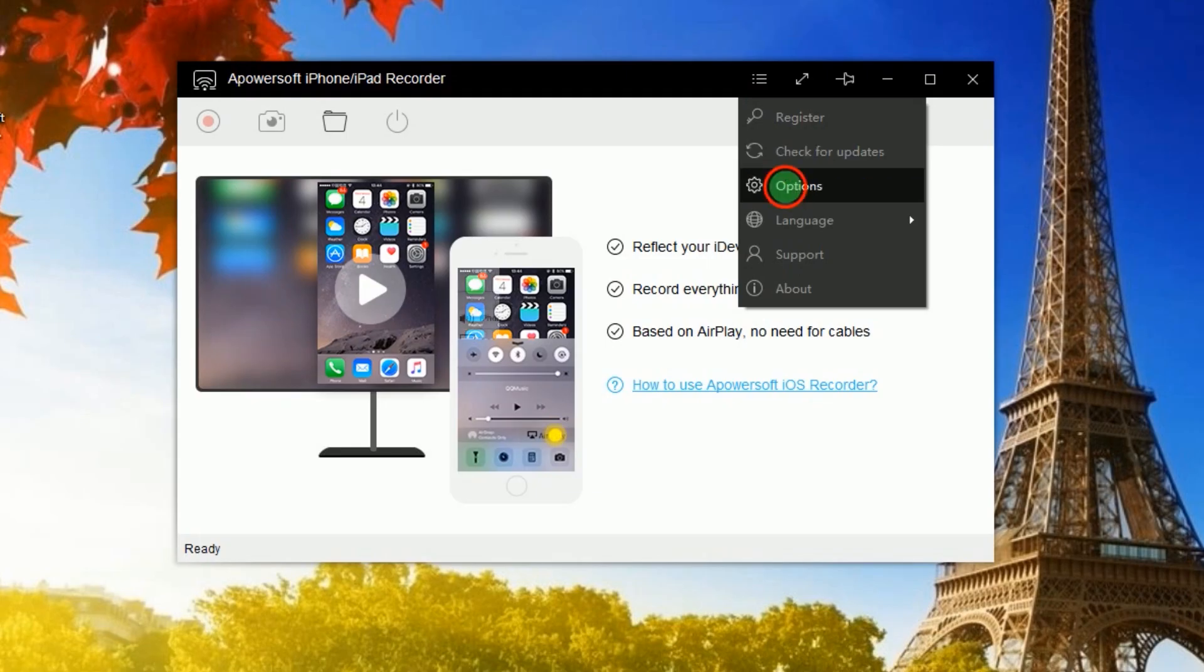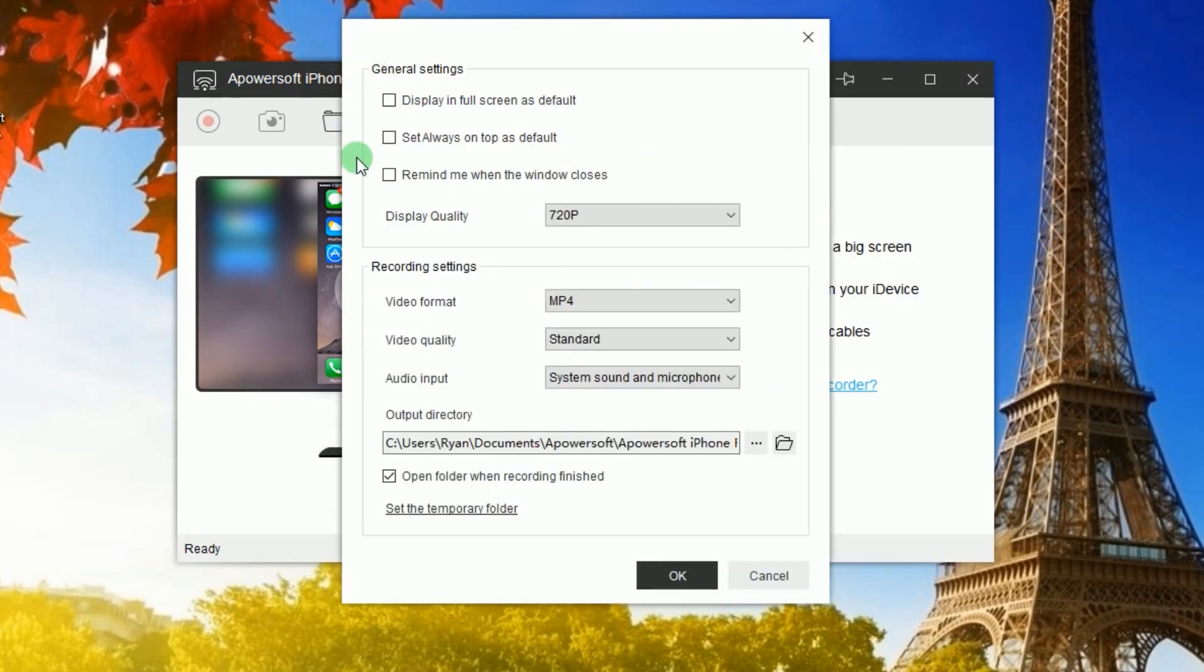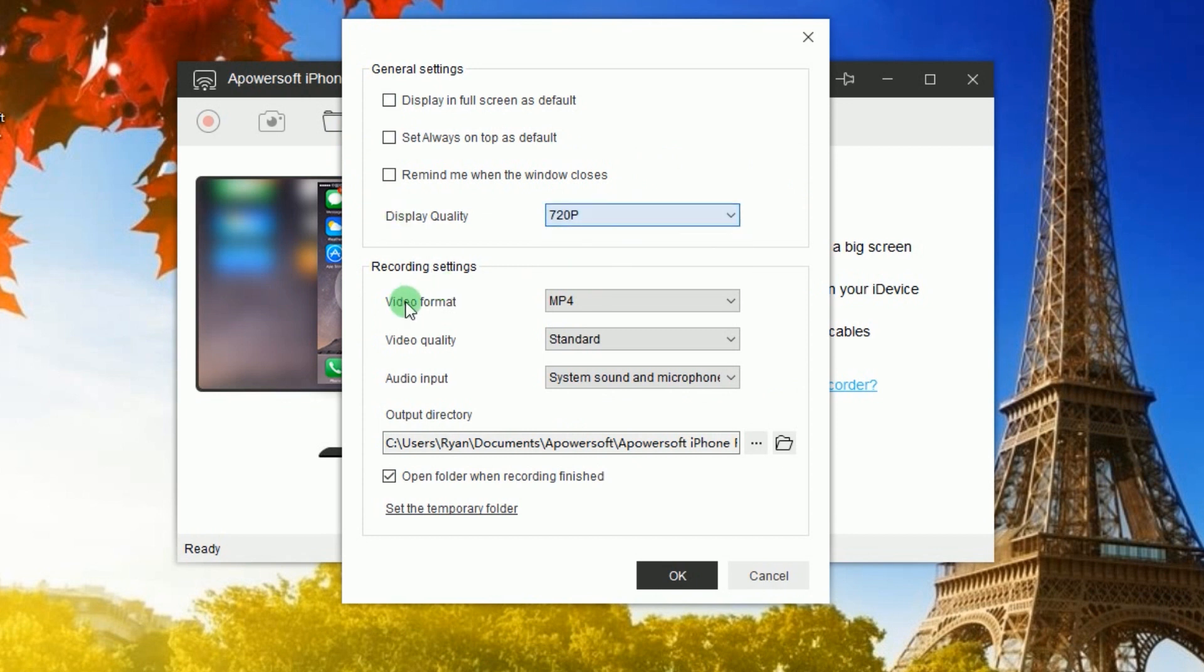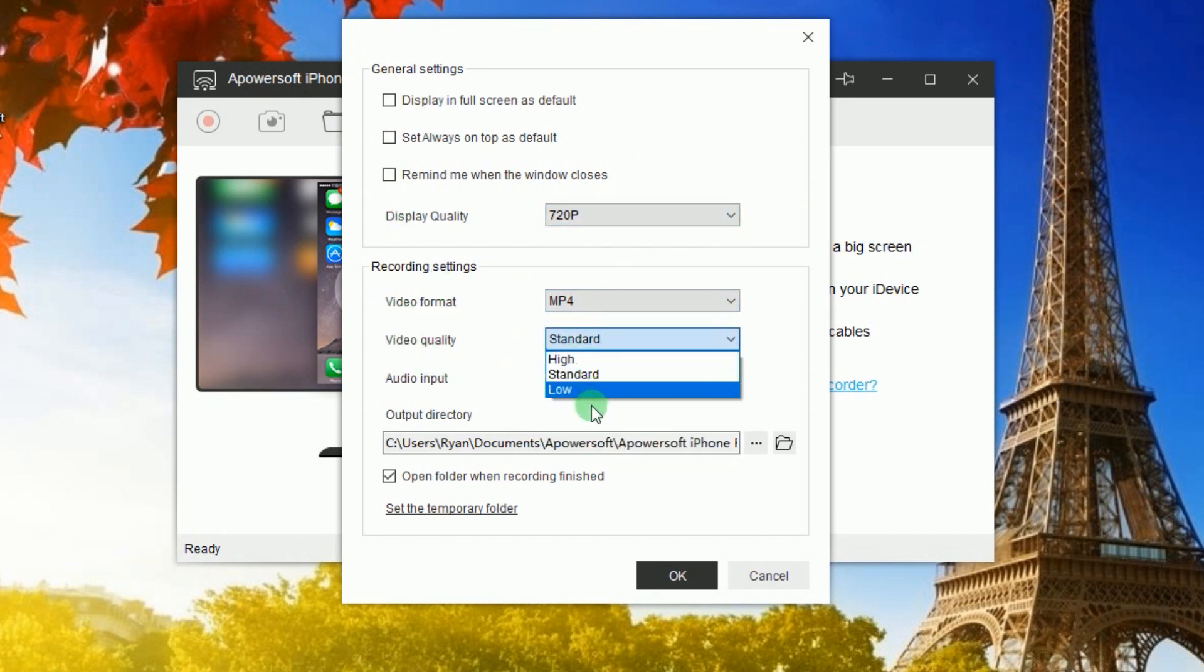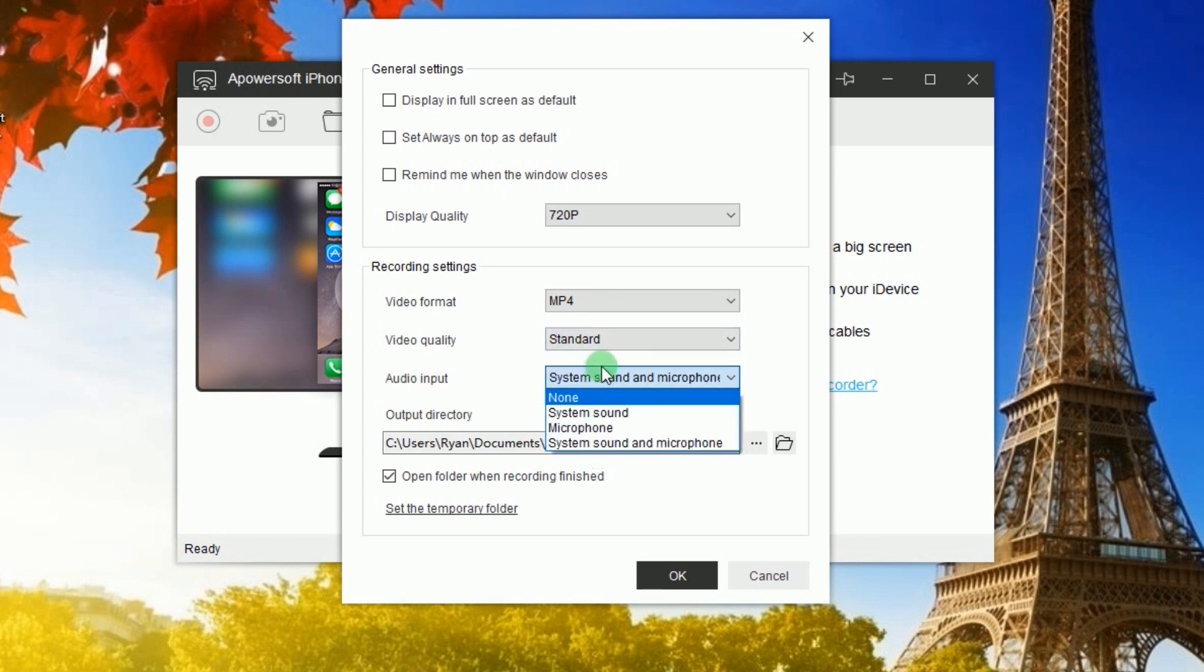Next, go to option and make some configurations like display quality, format, video and audio quality, as well as the output folder.